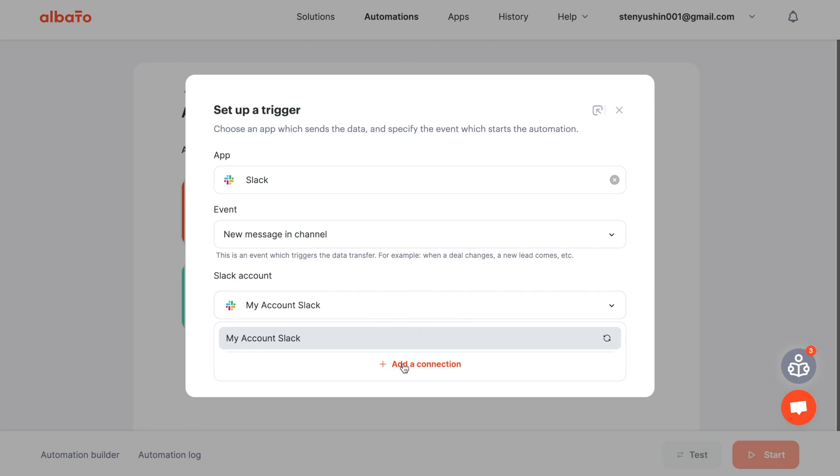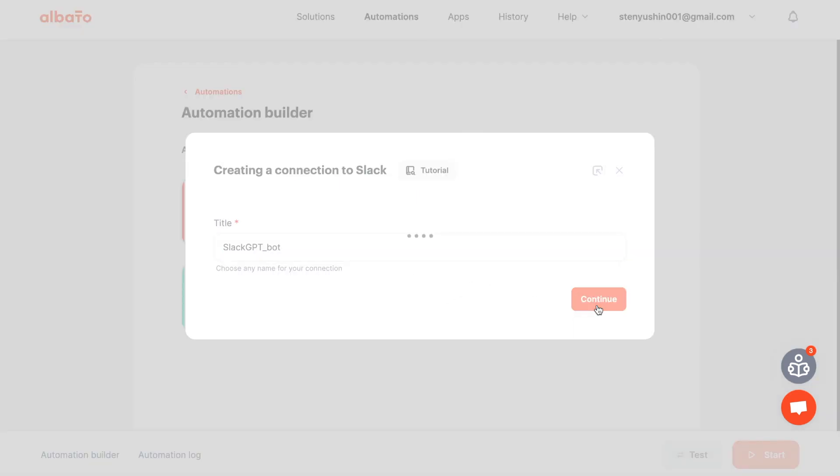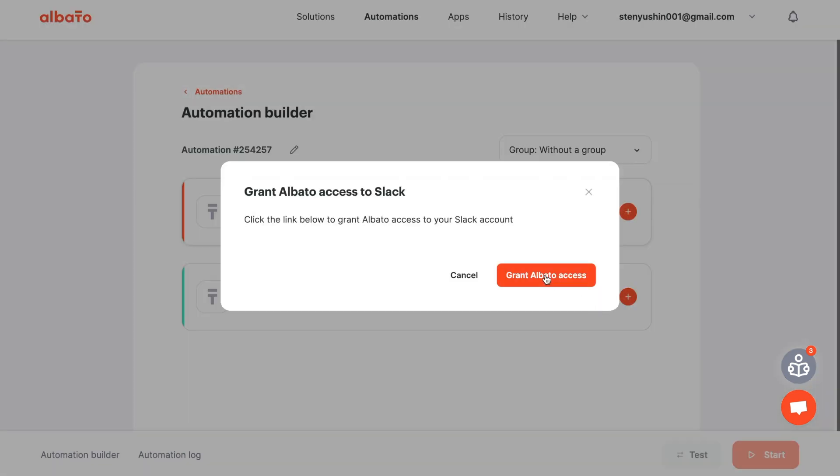Set up your Slack account connection. Click the Add a connection button. Set a name or leave it as default. Click Continue and then Grant Albato access.